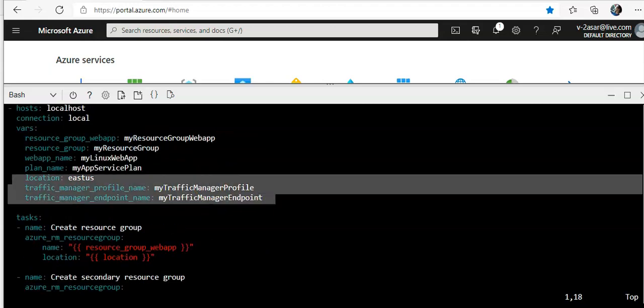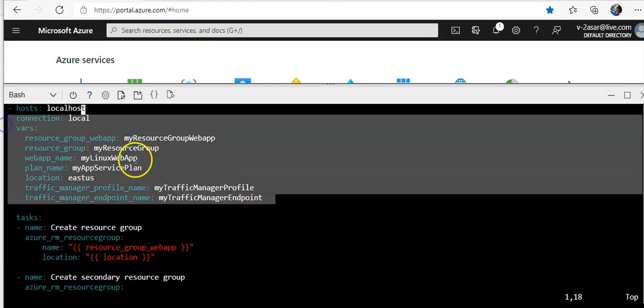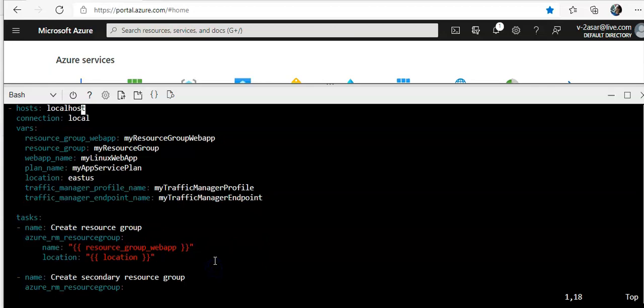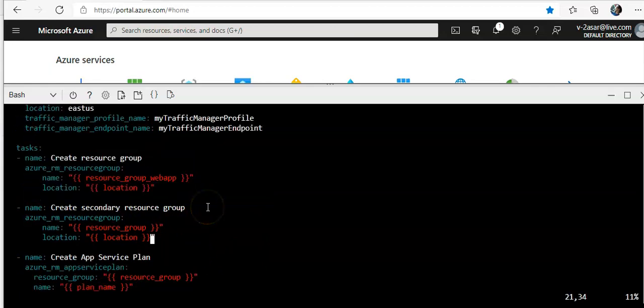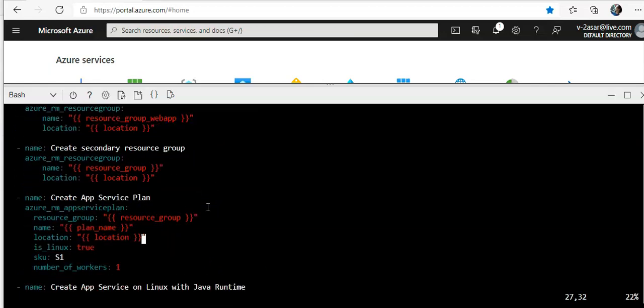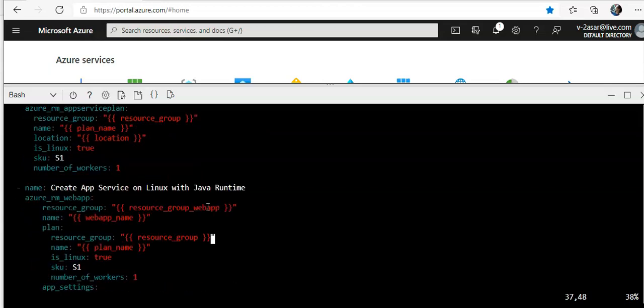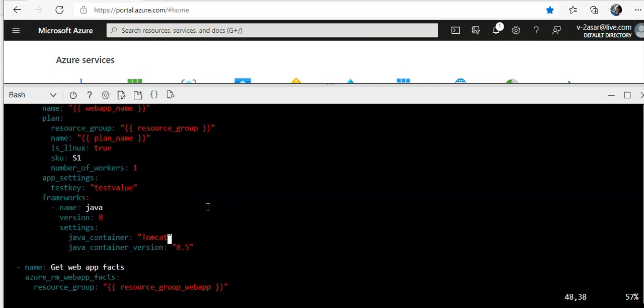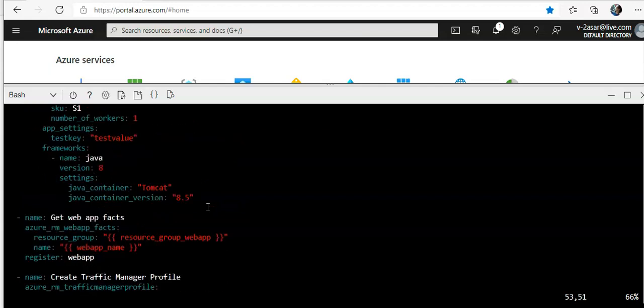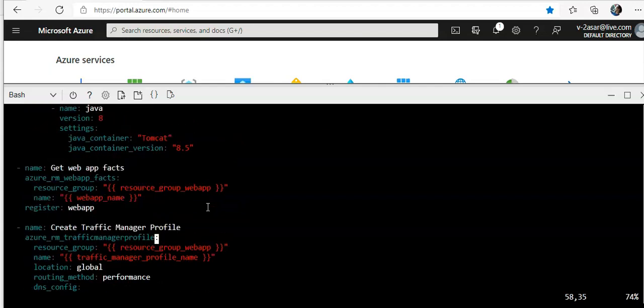So you see here, this is the variables that we have defined. And if you scroll down after the resource group, secondary resource group, app service plan, which is available in that resource group, it's going to create the app service on Linux. And it would get the web app facts.